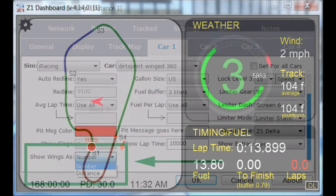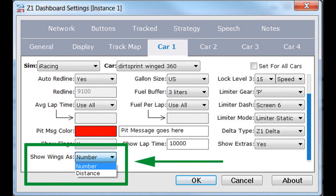To do so, open the Car 1 tab of the settings dialog and scroll down so you can see the 'Show Wings As' option. This allows you to set whether or not the wing adjustments are displayed in numbers, like 1, 2, or 3, or as a distance, like 1mm, 2mm, 3mm, or 1 inch, 2 inch, 3 inch.